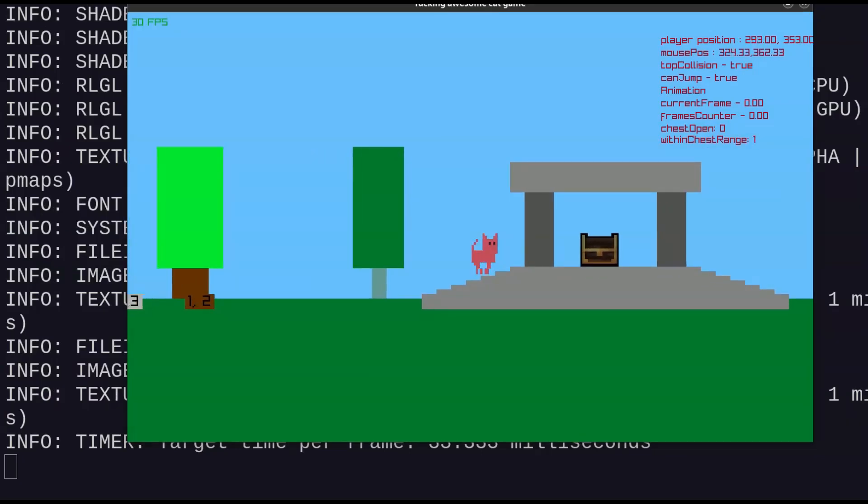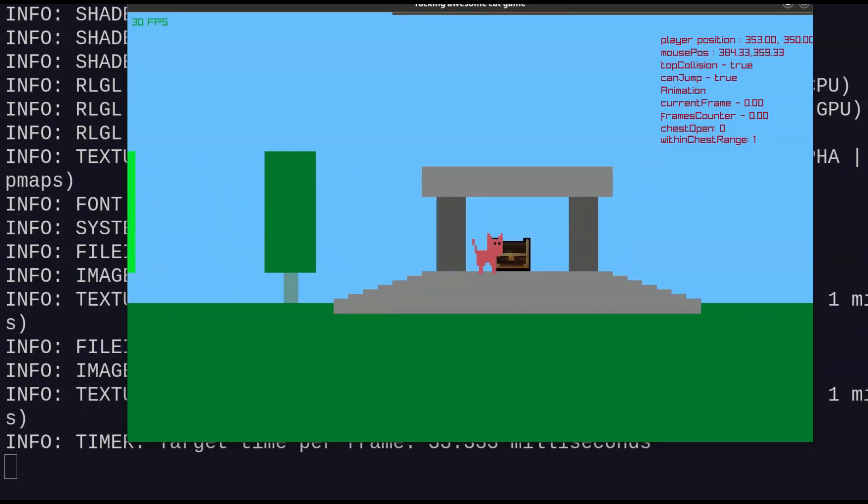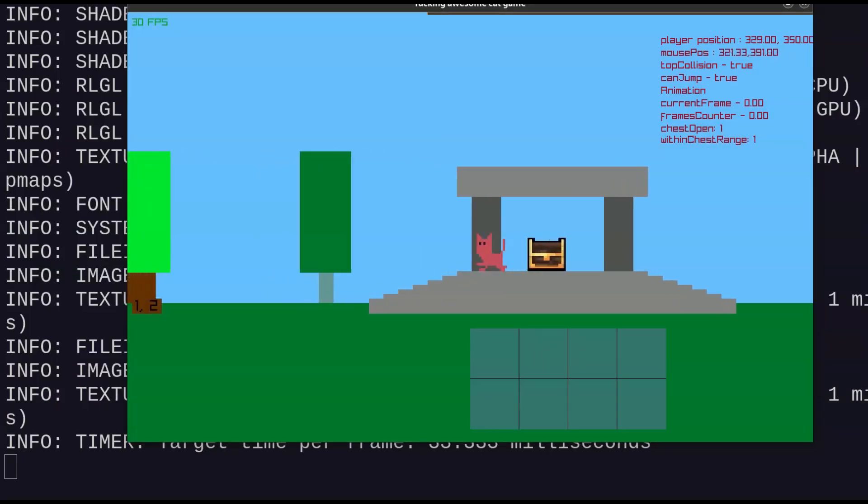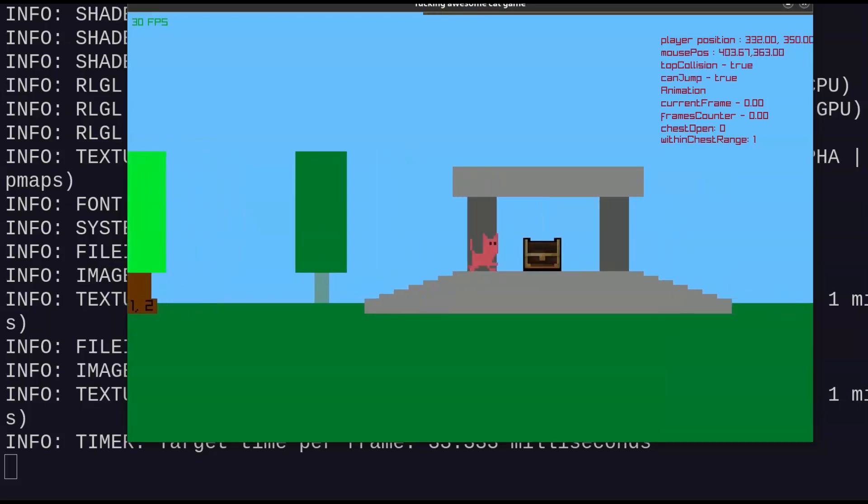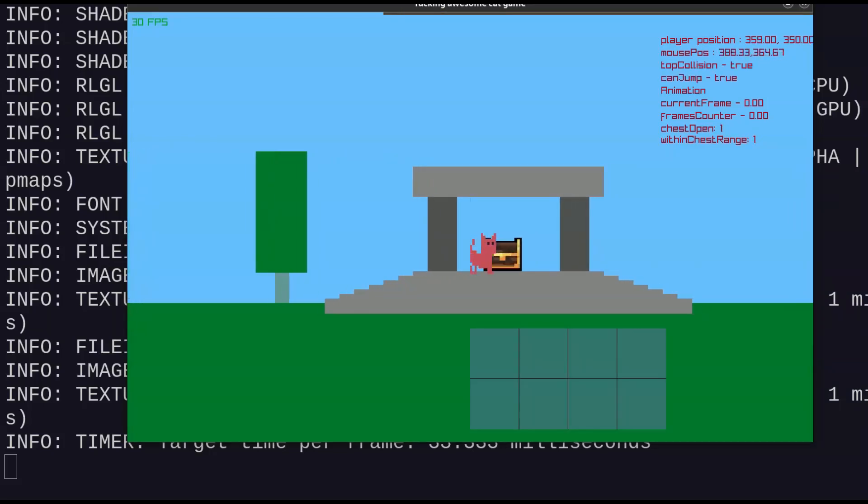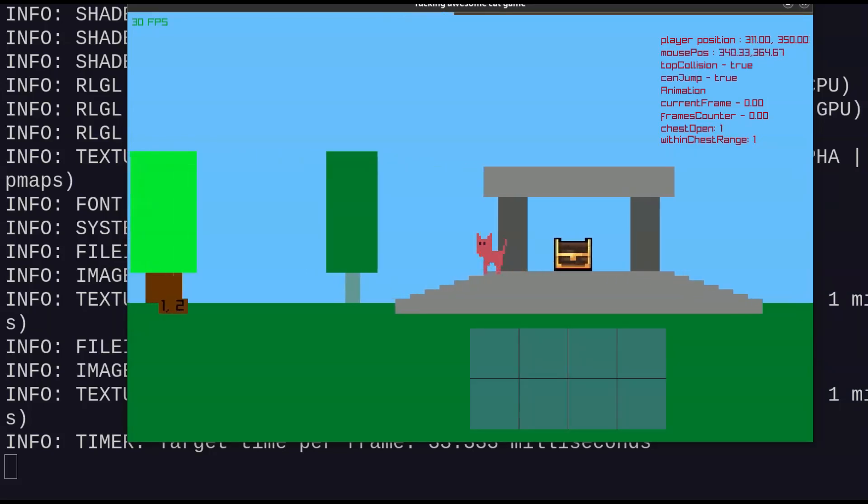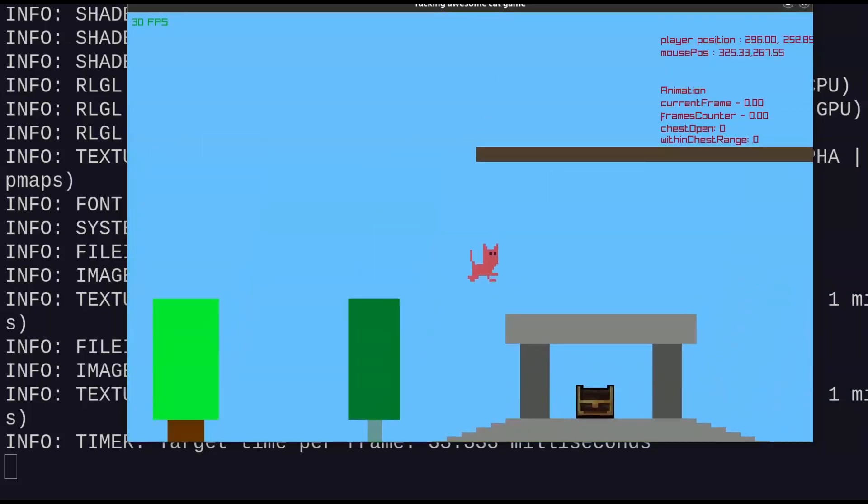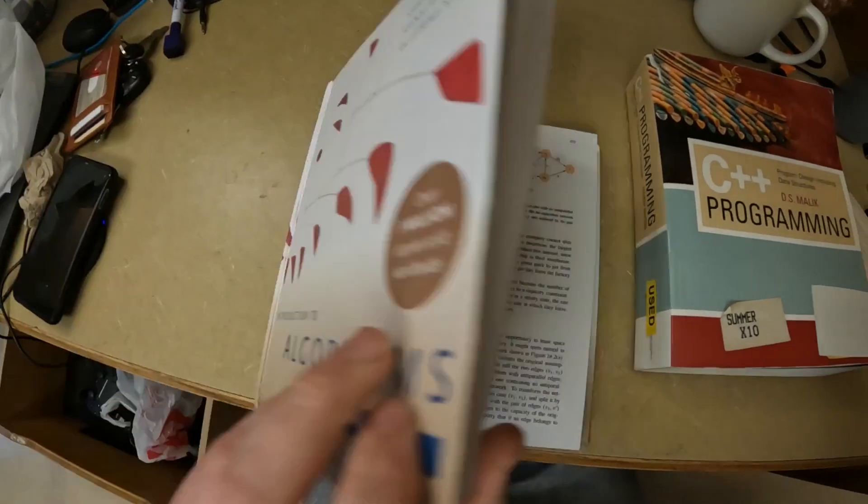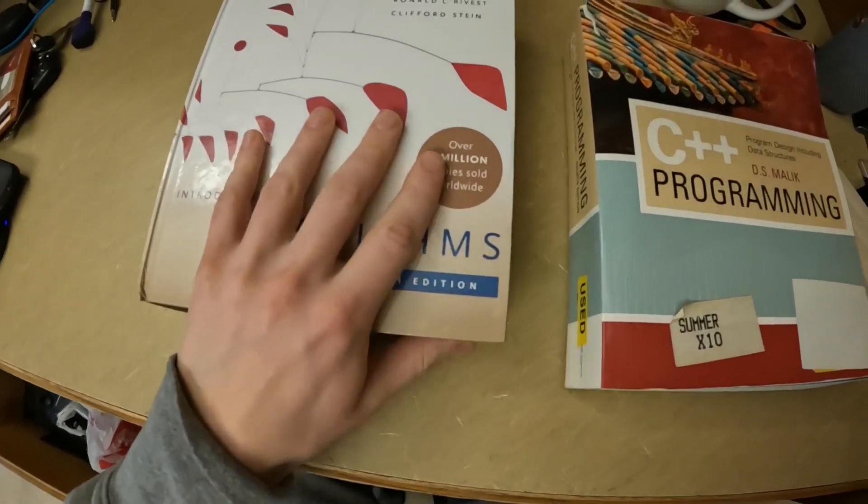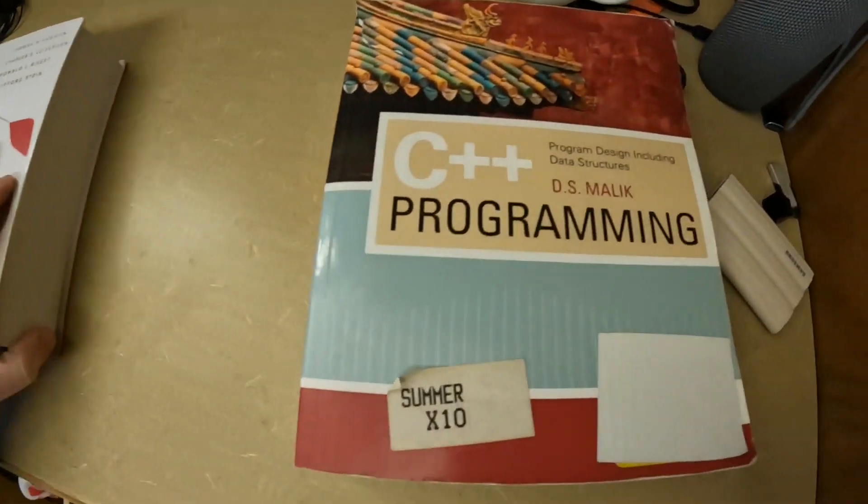I've been using the Raylib game library and just playing around. And I had this old book lying around, this C++ textbook from like 12 or 13 years ago.